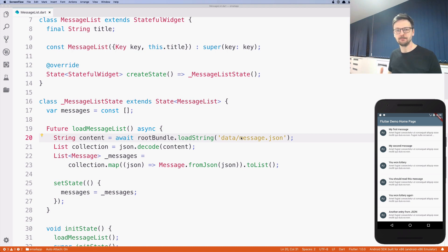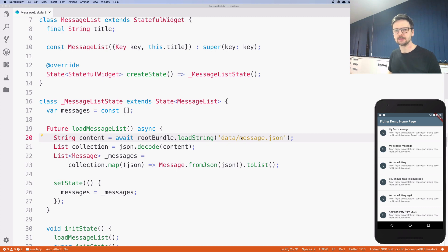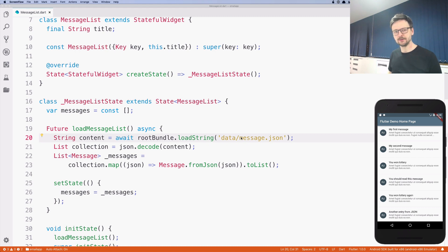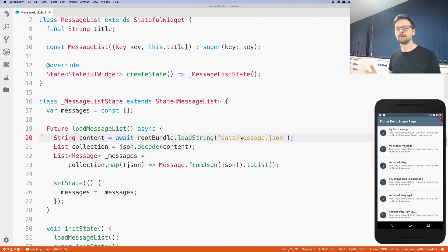Today is a big day. We will be doing our first HTTP request, which means that we will be for the first time getting data from a remote location, from a server.